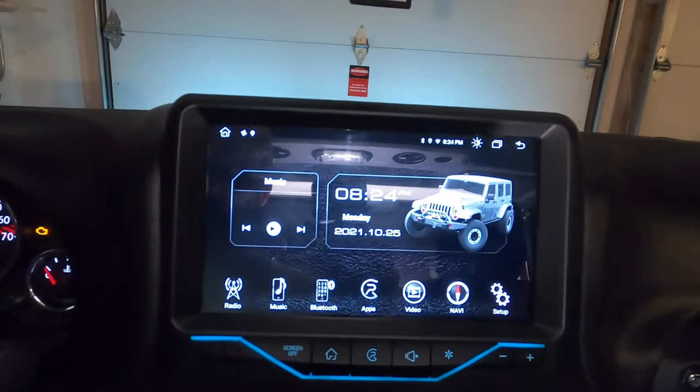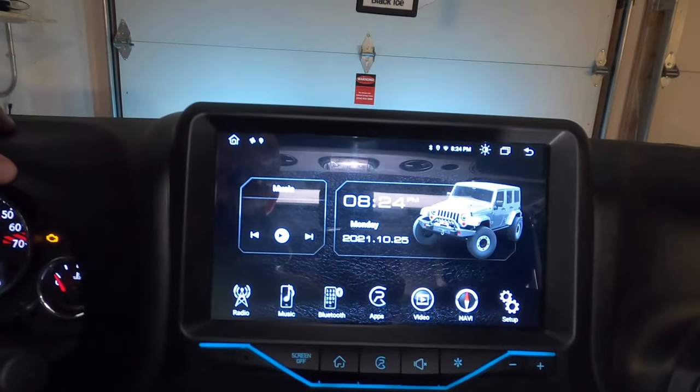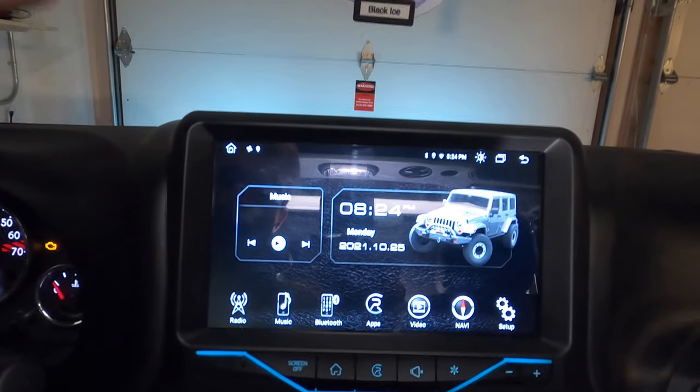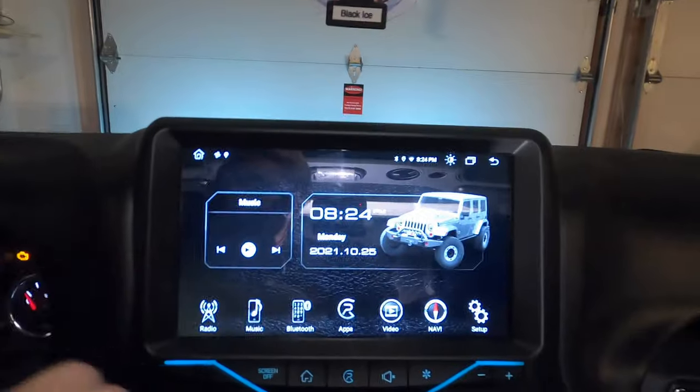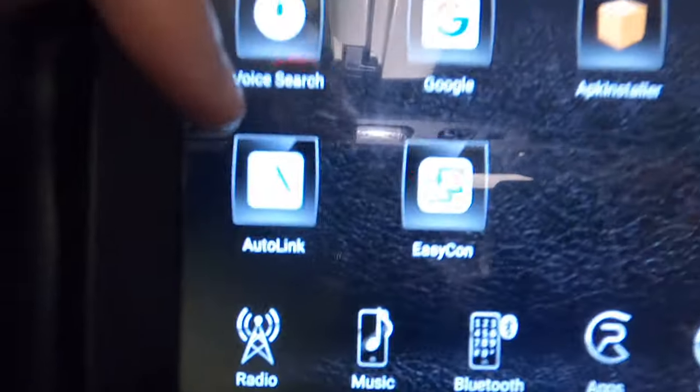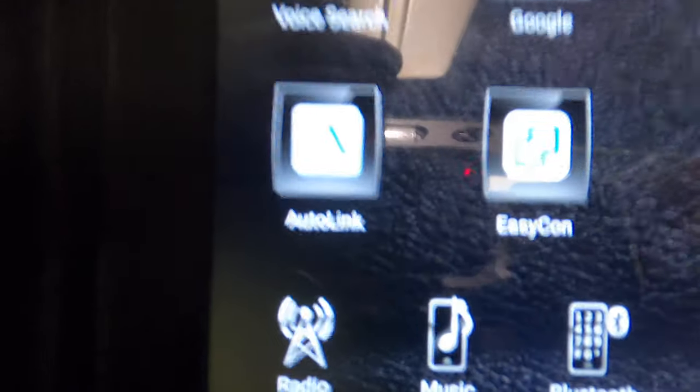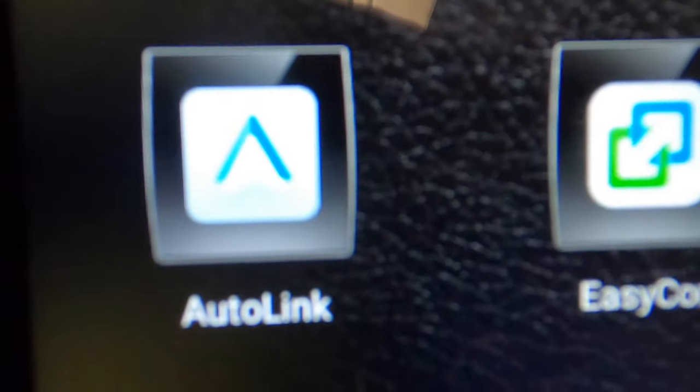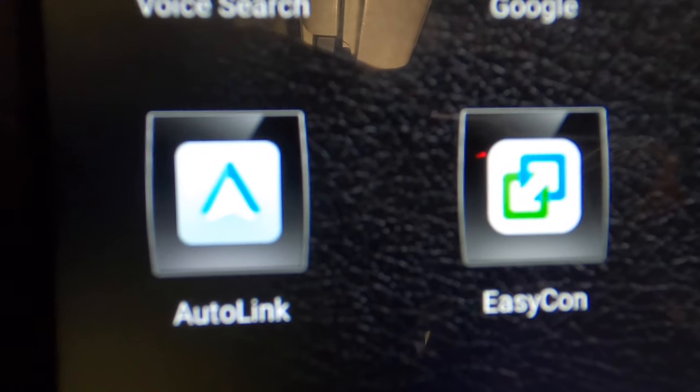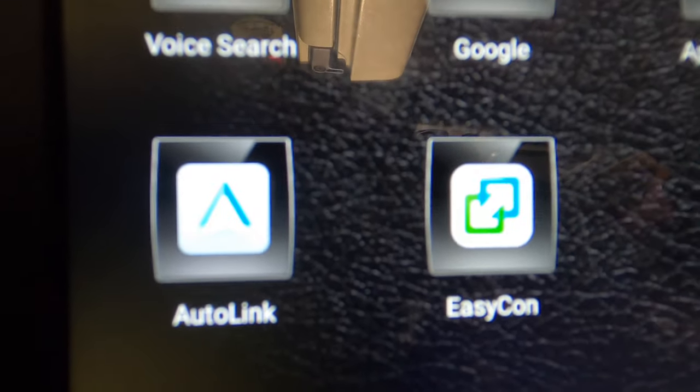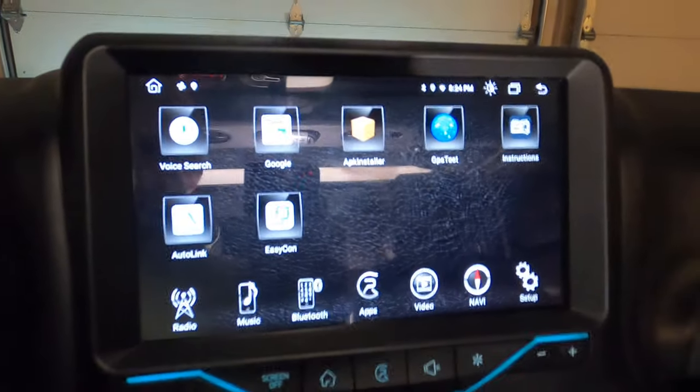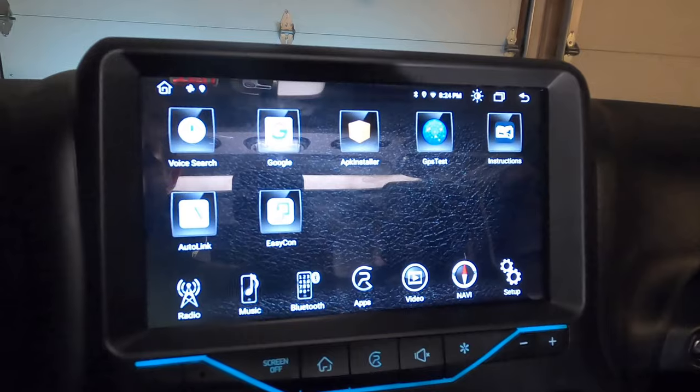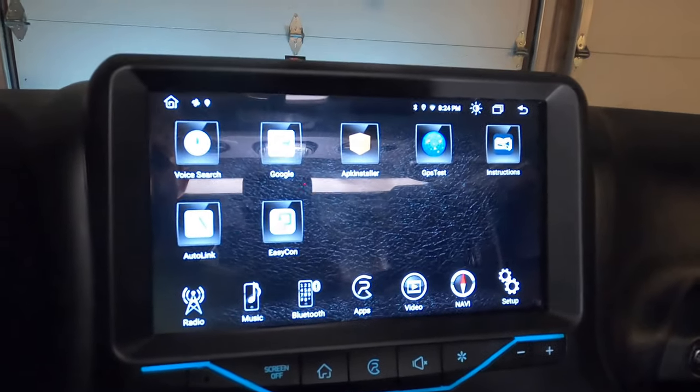When you do get your head unit, make sure you message Caraboter and ask them for the code for the wireless Apple CarPlay because you will have a unique code to type in. Once you open up auto link for the first time, it's going to ask you for a code. Once you type in that code, it will remember your device. Every single time you come in your Jeep, right away it will bring up Apple CarPlay. And that's all I have for you.